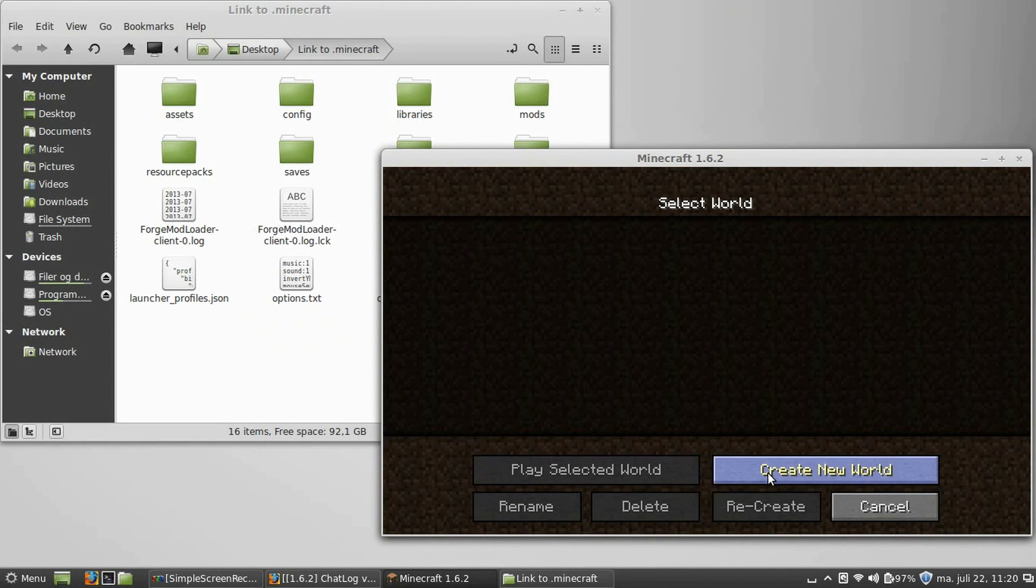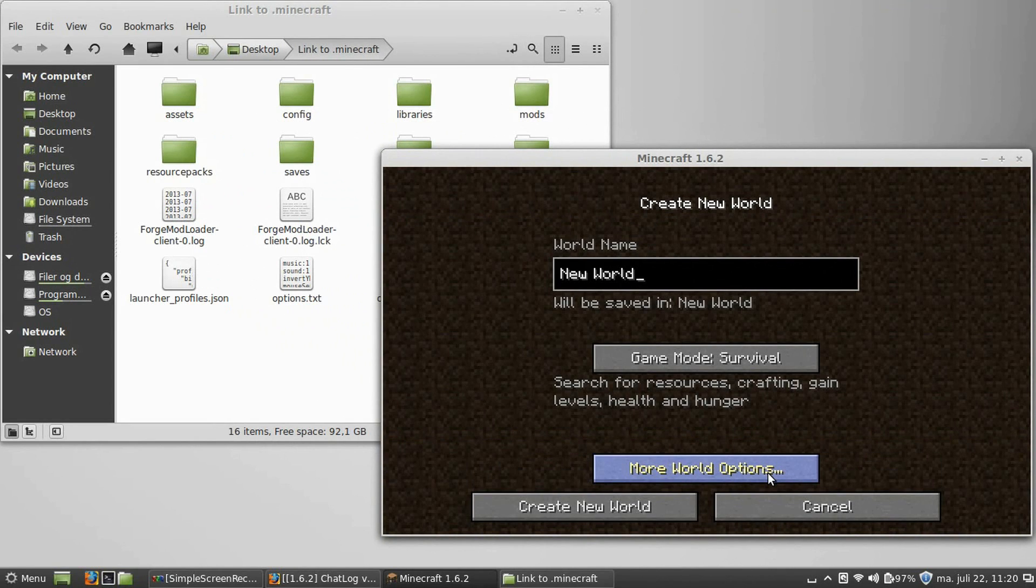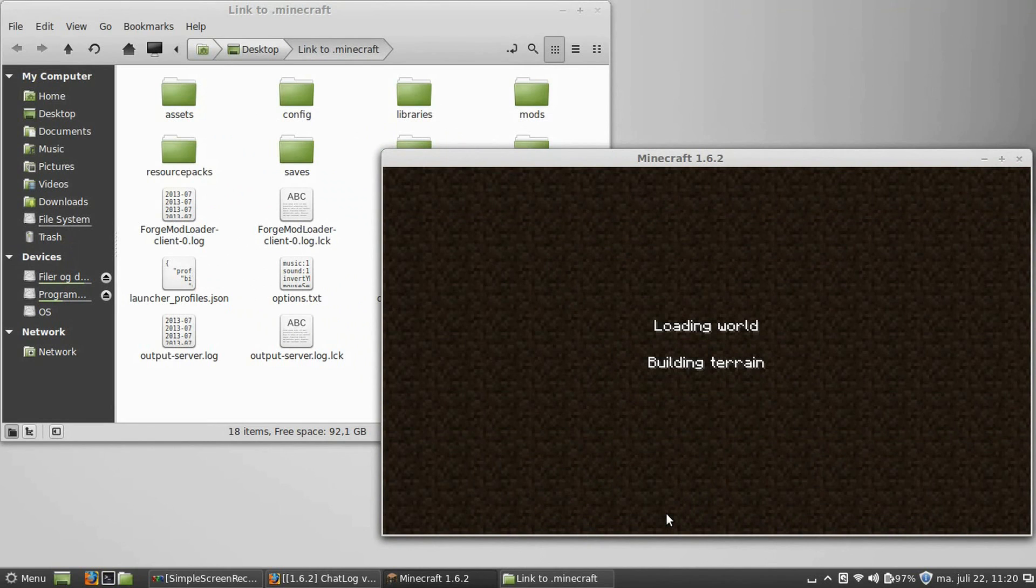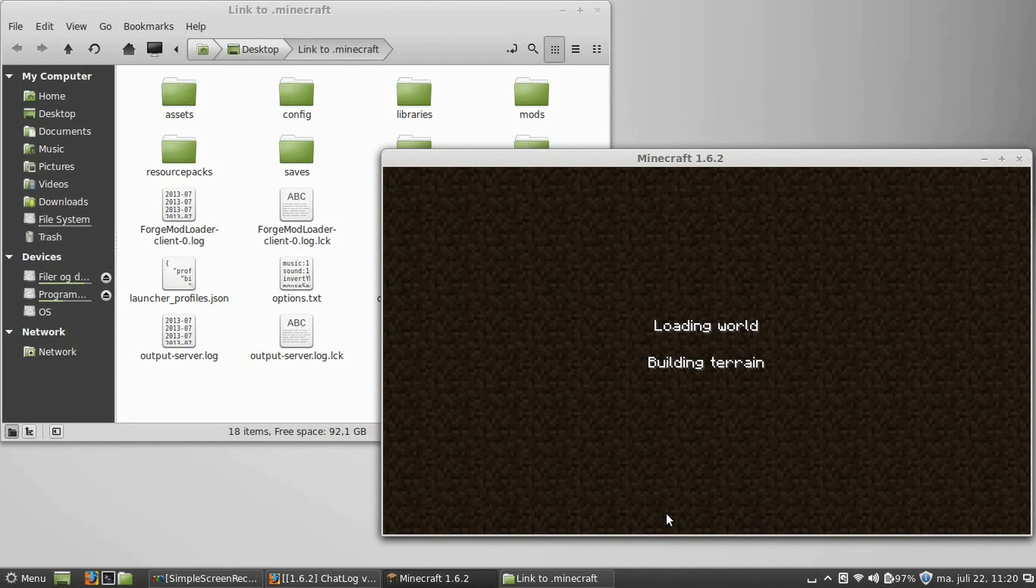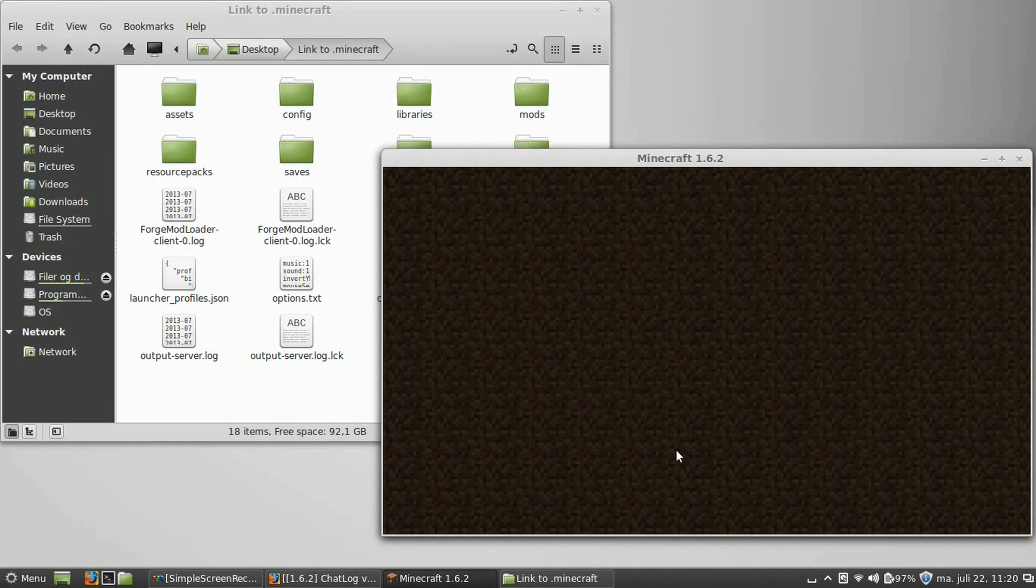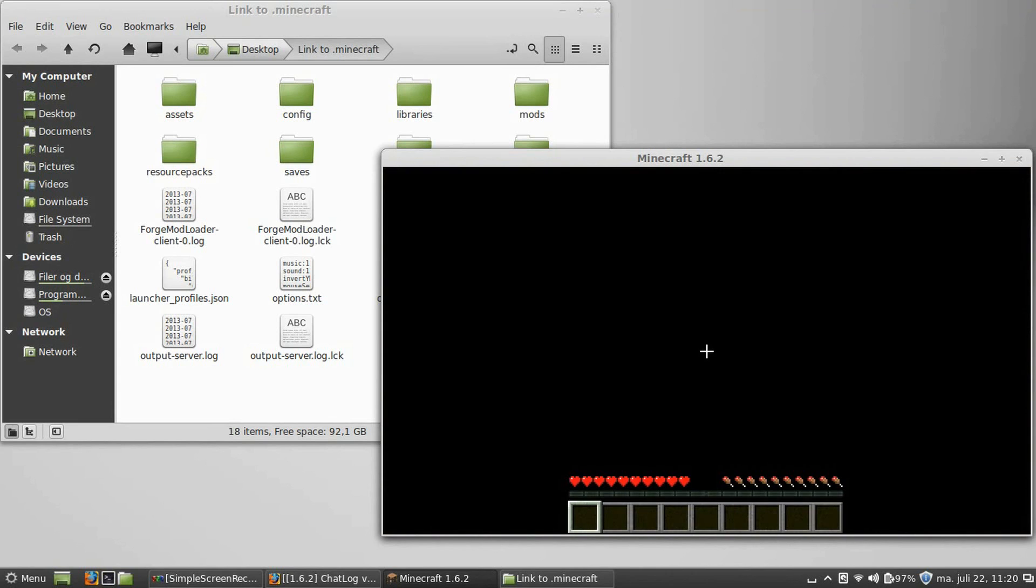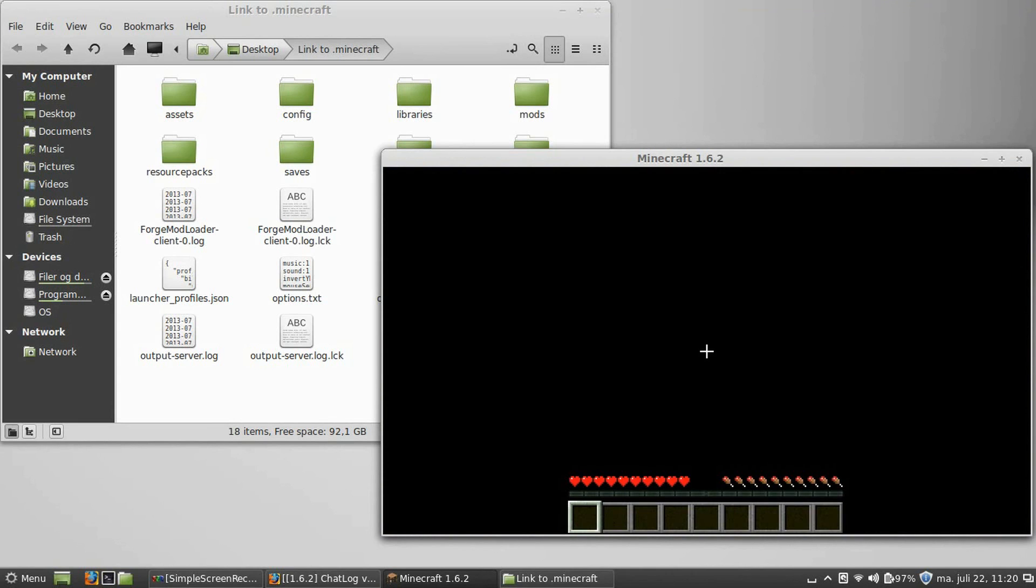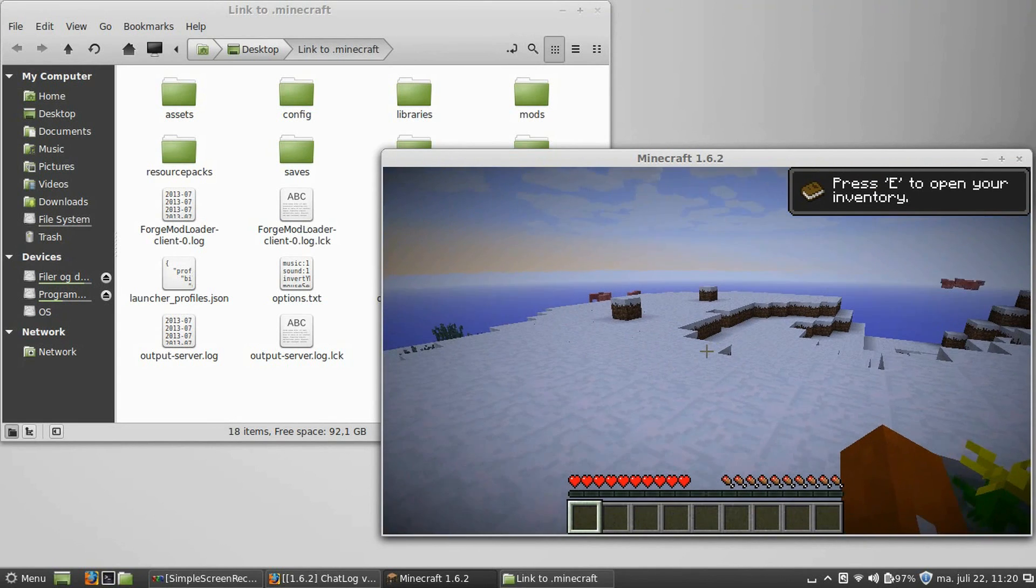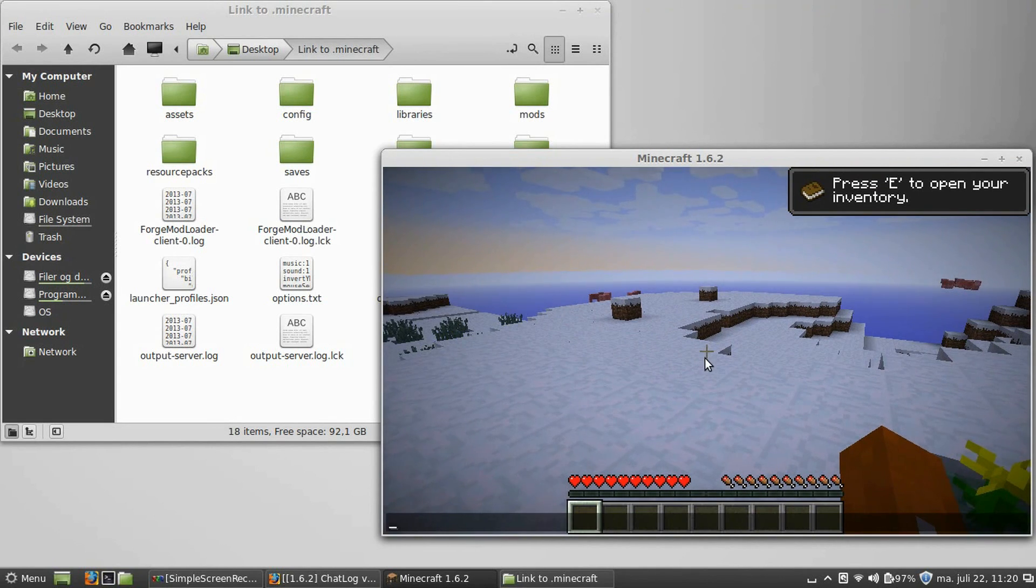Just take a look. Go to single player. Create new world. New world. Okay. And the only way you can see that the chat log mod was installed successfully is in the dot minecraft folder, there will be, waiting for Minecraft to start.